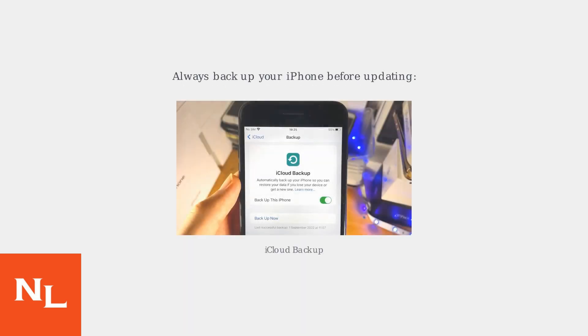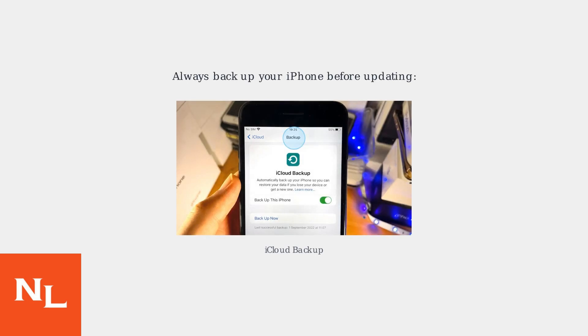Looking ahead, preventative measures can minimize blocking issues after future iOS updates. Always back up your iPhone before updating to a new iOS version to provide a restore point in case of unforeseen issues. Enable iCloud Backup and tap Backup Now.